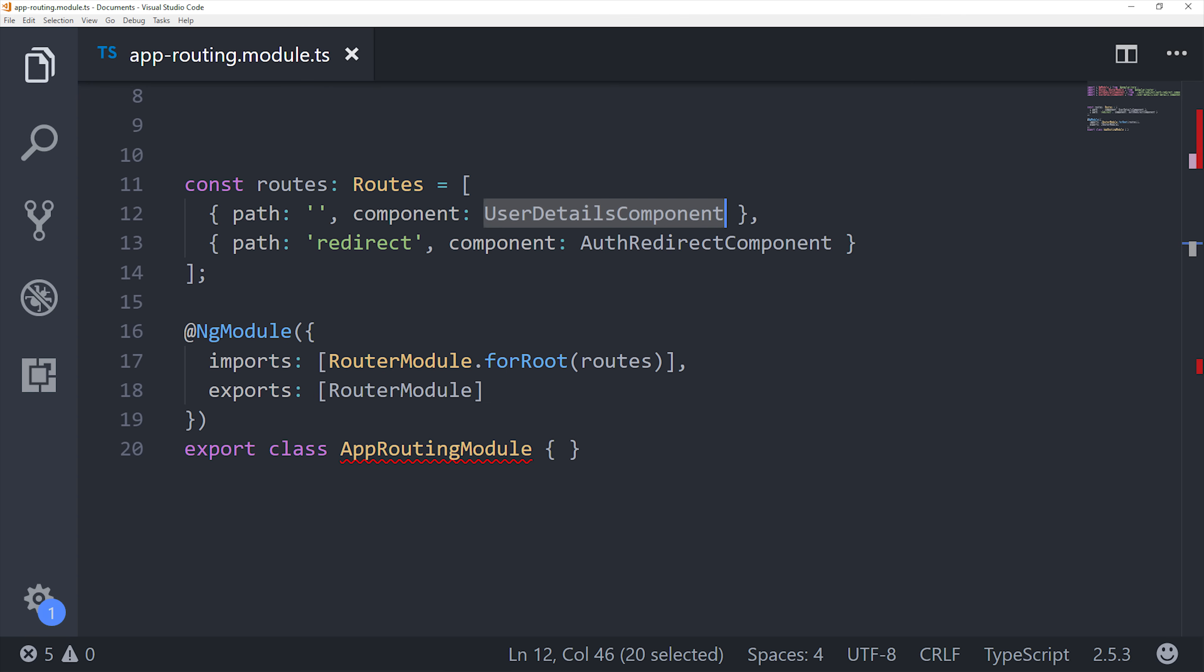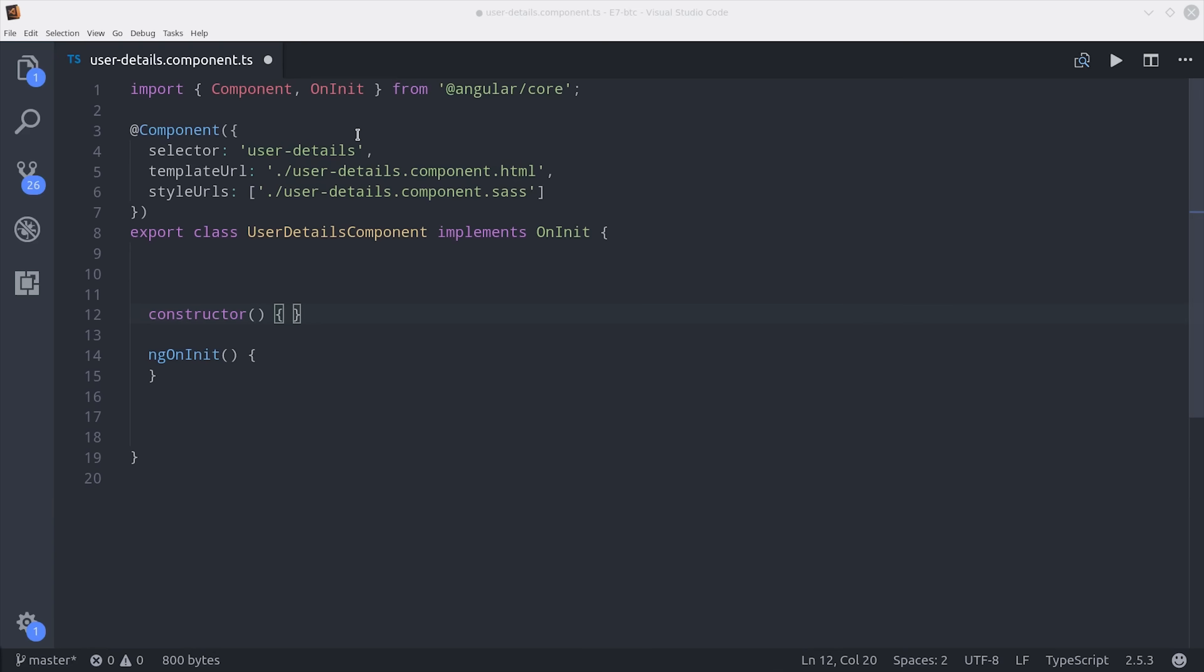Before we jump into the components, I'm going to go into the app routing module, and you can see we have the user details component on the route path, and then we have the auth redirect component at the redirect path. That path should match the redirect URI you set up in Coinbase.